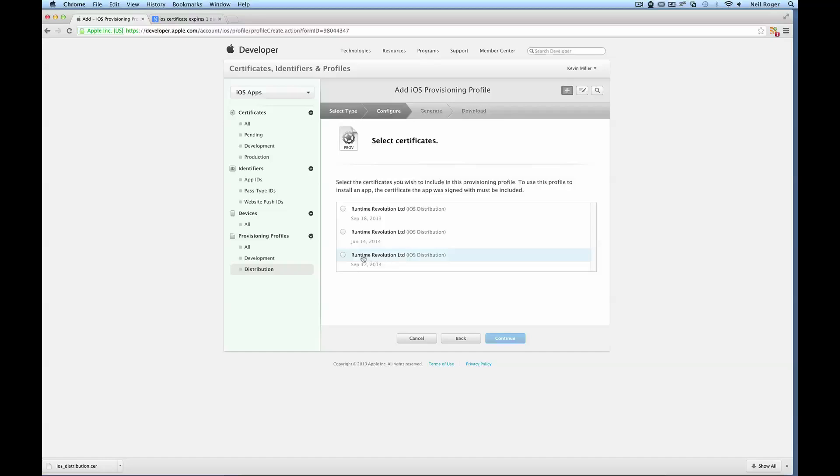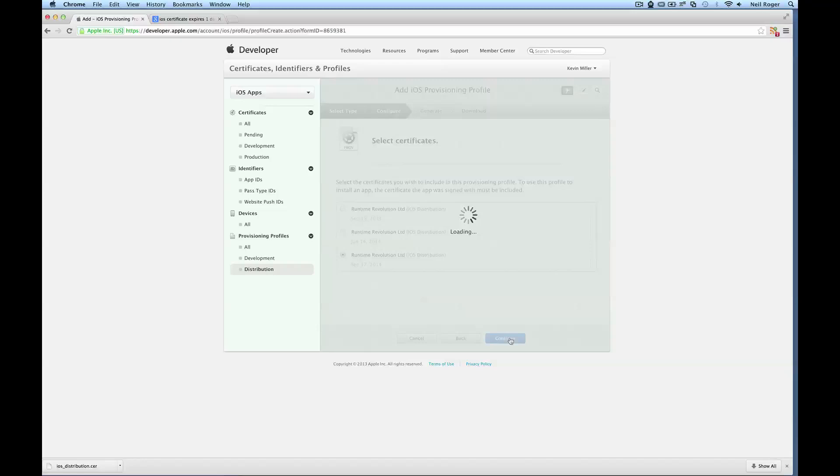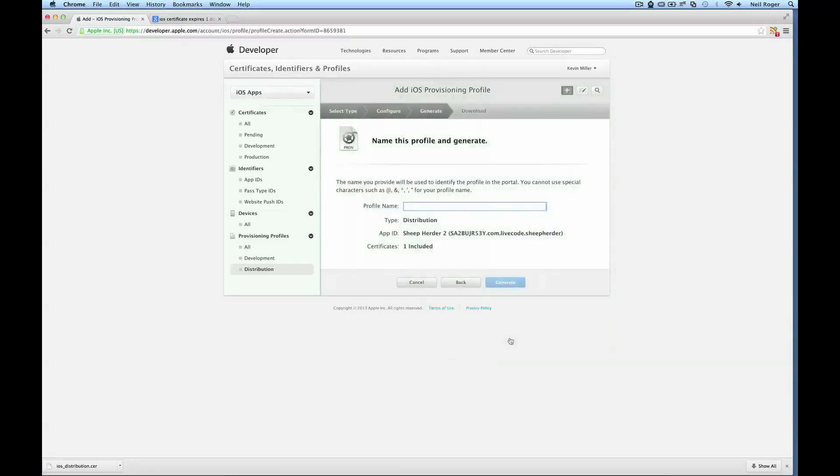And now we want to select the appropriate certificate that we created in the first step. I have three here but that was just for test purposes. The third one is the one I want to select. Now we can give this profile a name, and this is a profile that will be viewable within LiveCode. So it's good to give it something unique here. Sheep Herder 2 Profile.